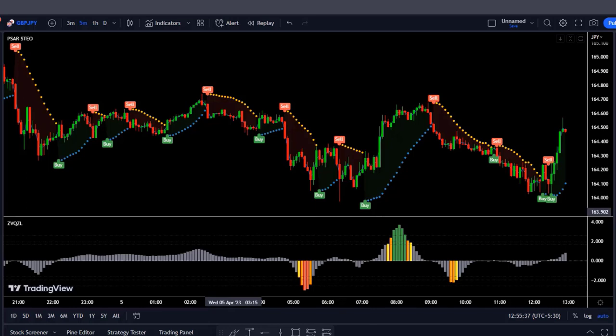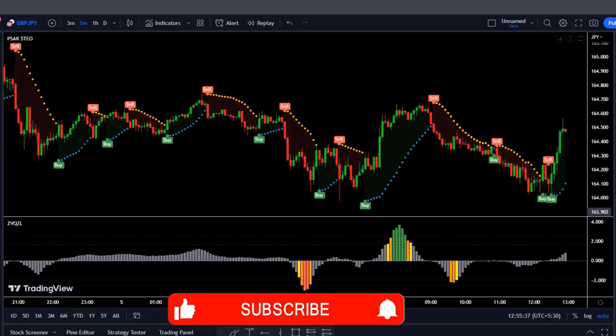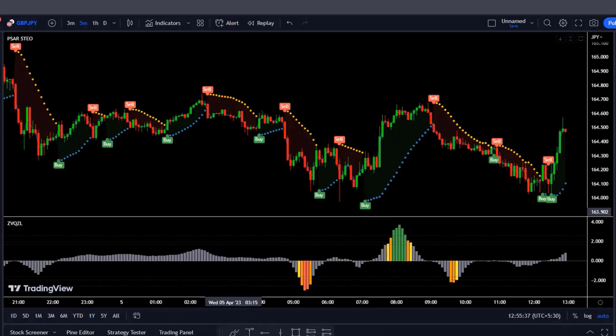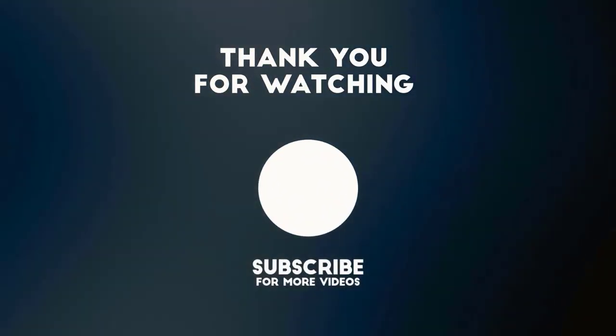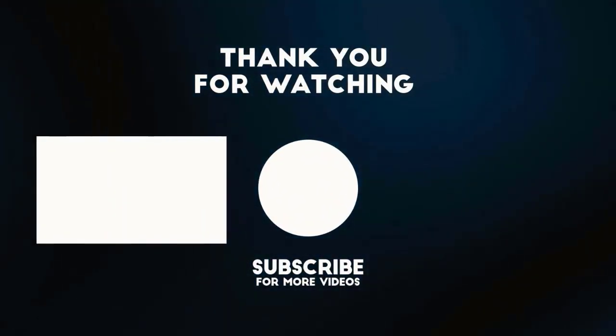I hope you found this information valuable and it will help you make more informed decisions in your trading journey. Don't forget to hit that like button and subscribe to our channel for more trading strategies. See you soon. Thanks for tuning into our video.